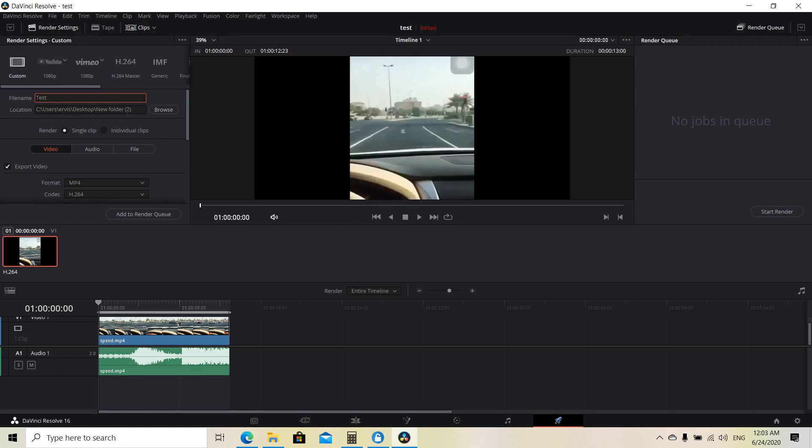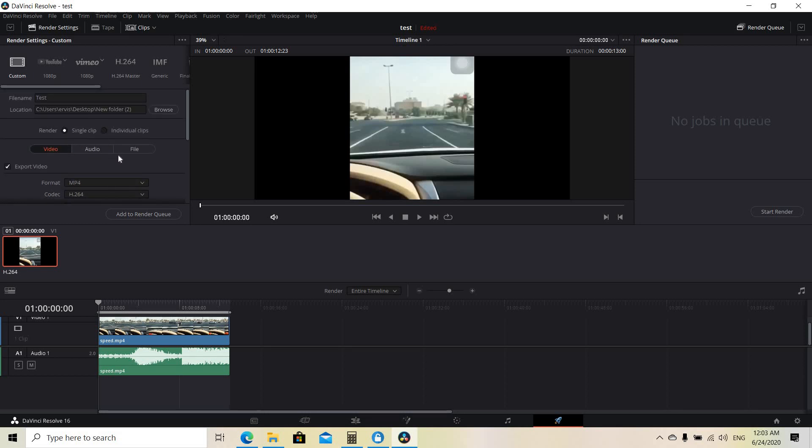And you can also choose the location of the video. In my case, I've chosen the new folder 2 location, but you can choose a random location by clicking the browse function. And then you can also choose the kind of multimedia you want to make, for example video, audio, etc.